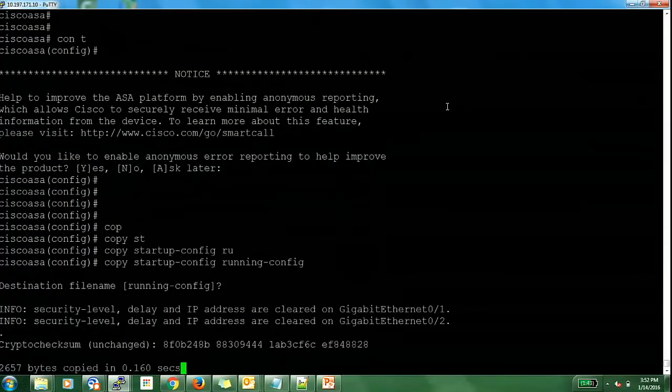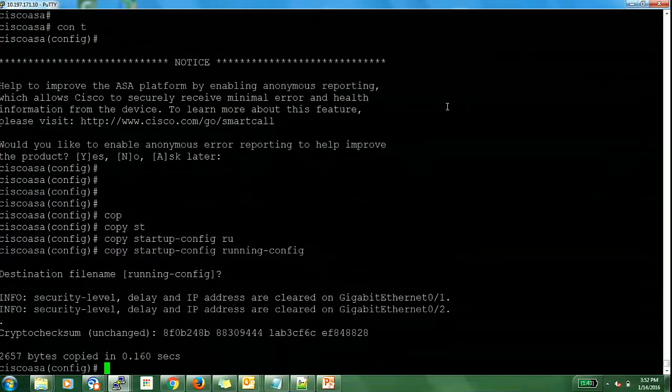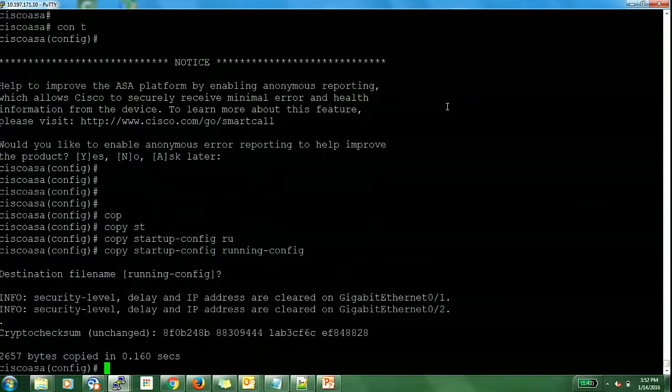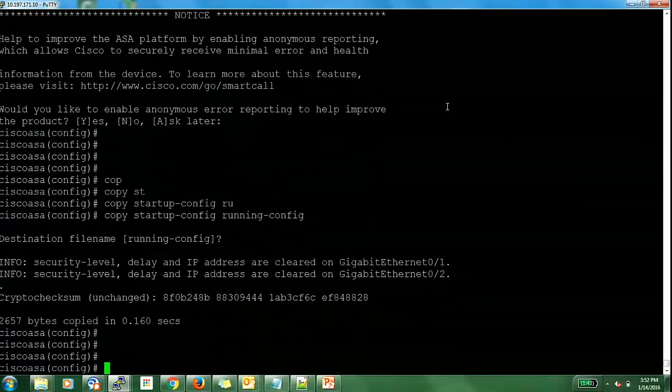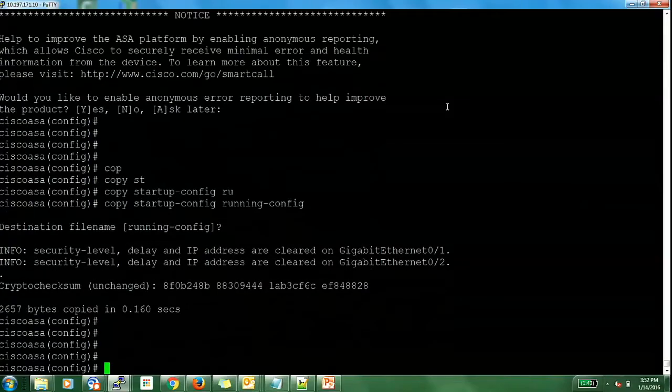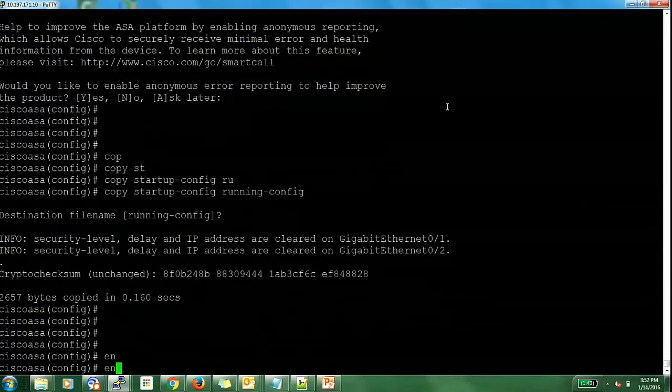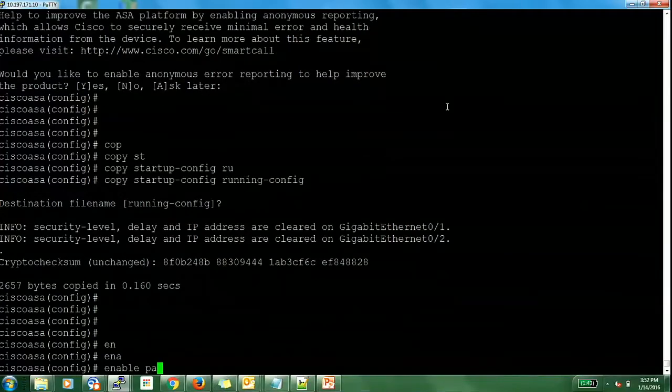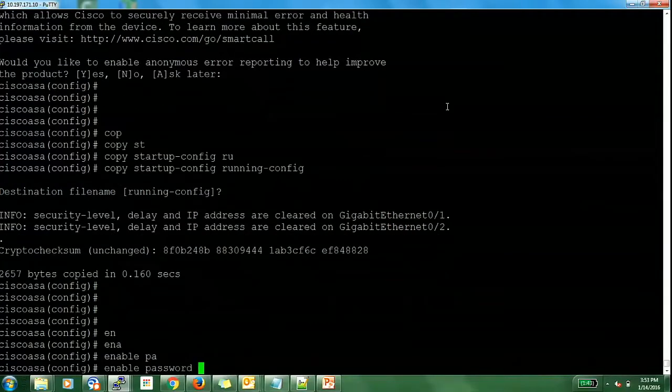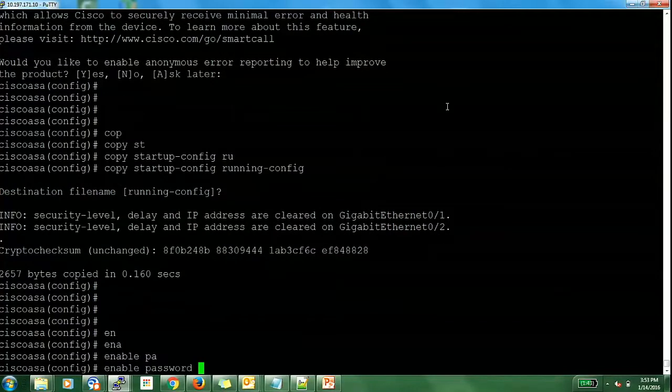So this is basically the configuration on your device in which you have some password which you had forgotten. So now you can change it by the command and then you can enter your password, whatever you want. I am configuring it as Cisco.